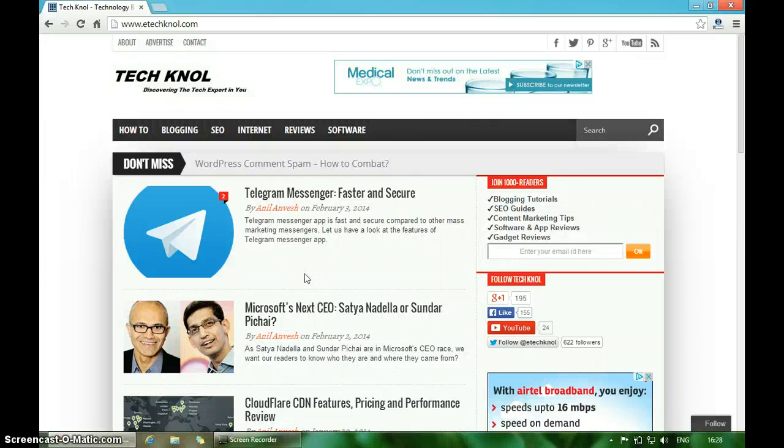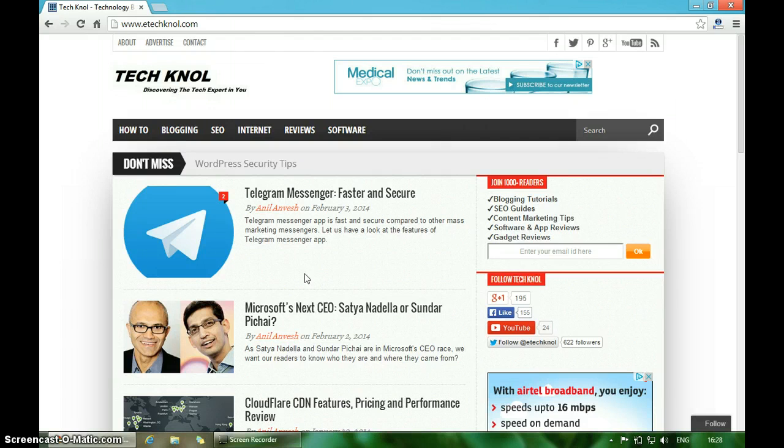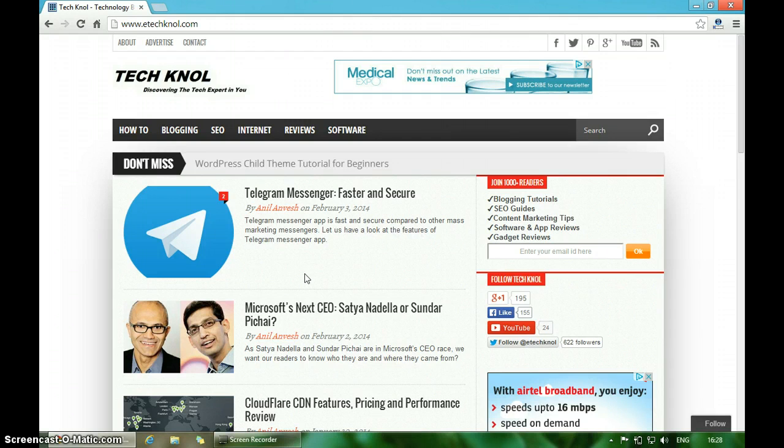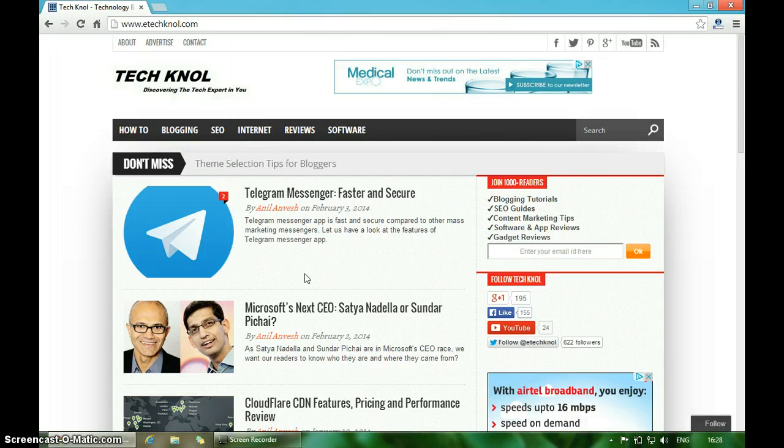Hello and welcome to Tech Knol. In this video, I'm going to show you how to reset your Blogger template. Sometimes when you're customizing your Blogger template, something may go wrong and your template gets corrupted. Then you'll want to get your default Blogger template back. Let me show you how to do that.